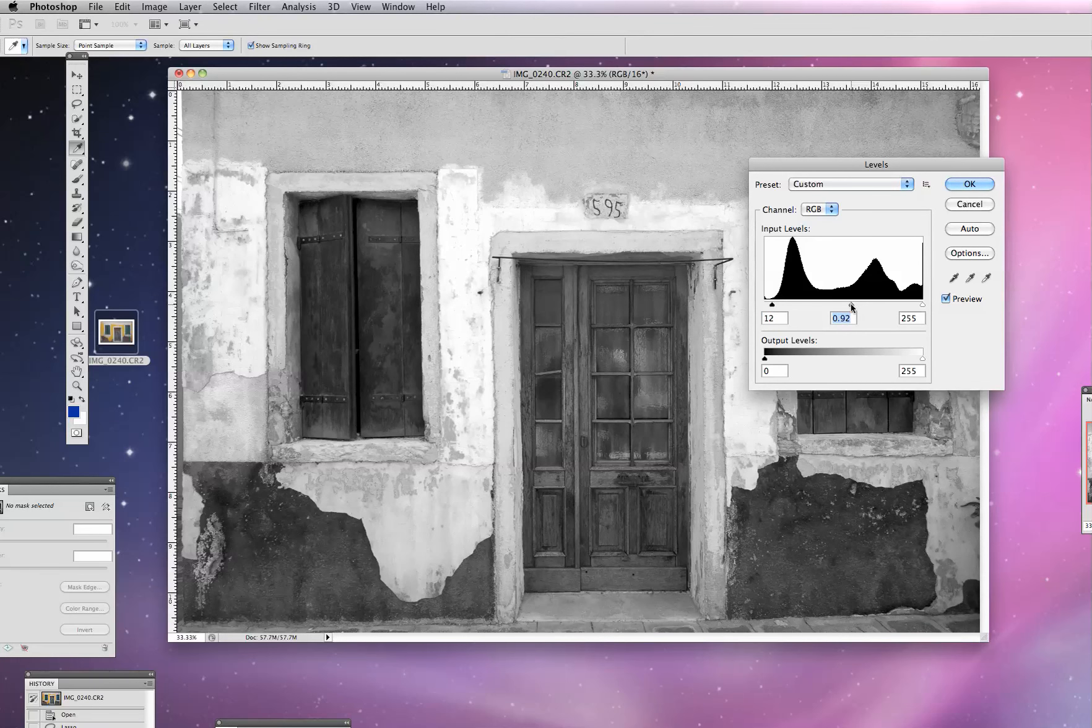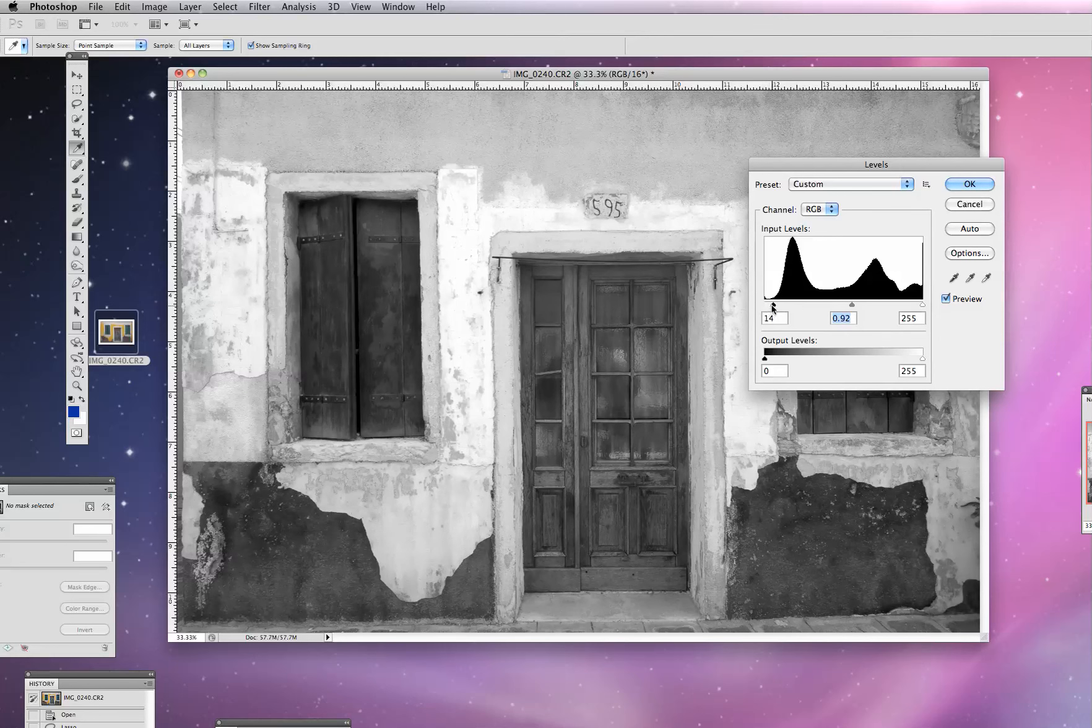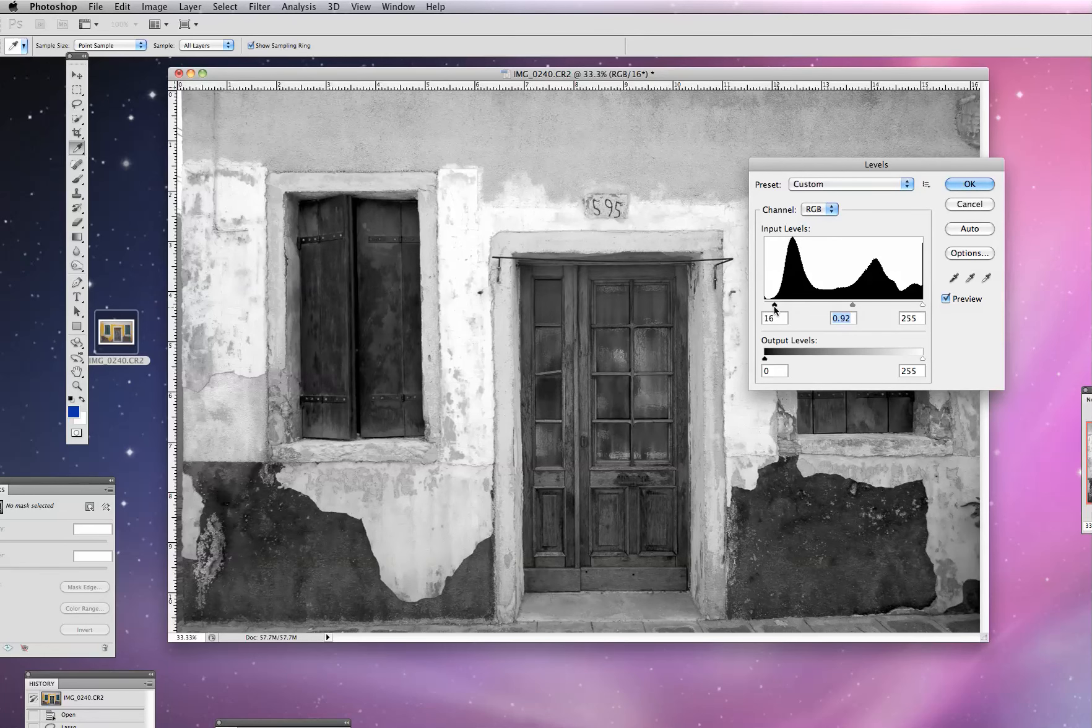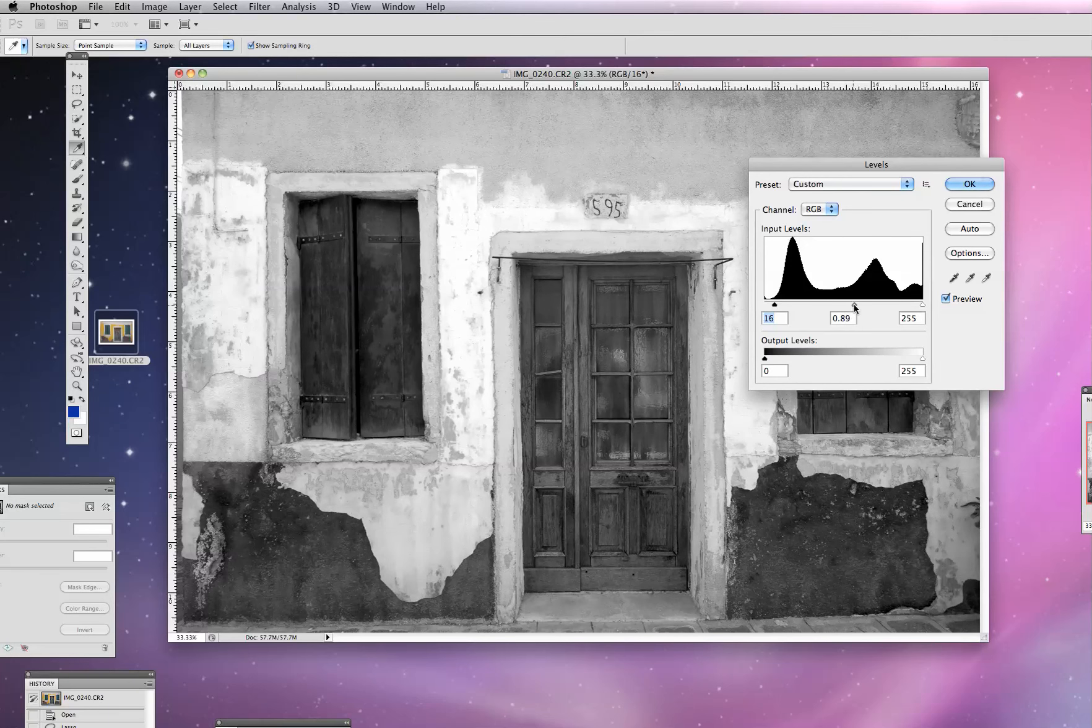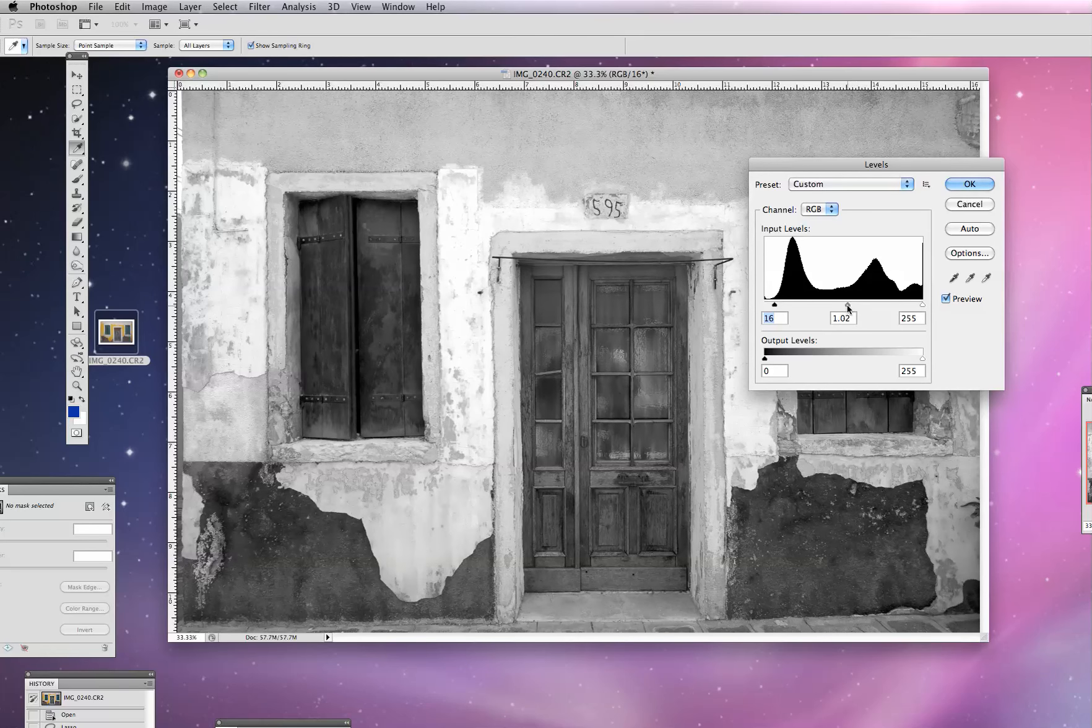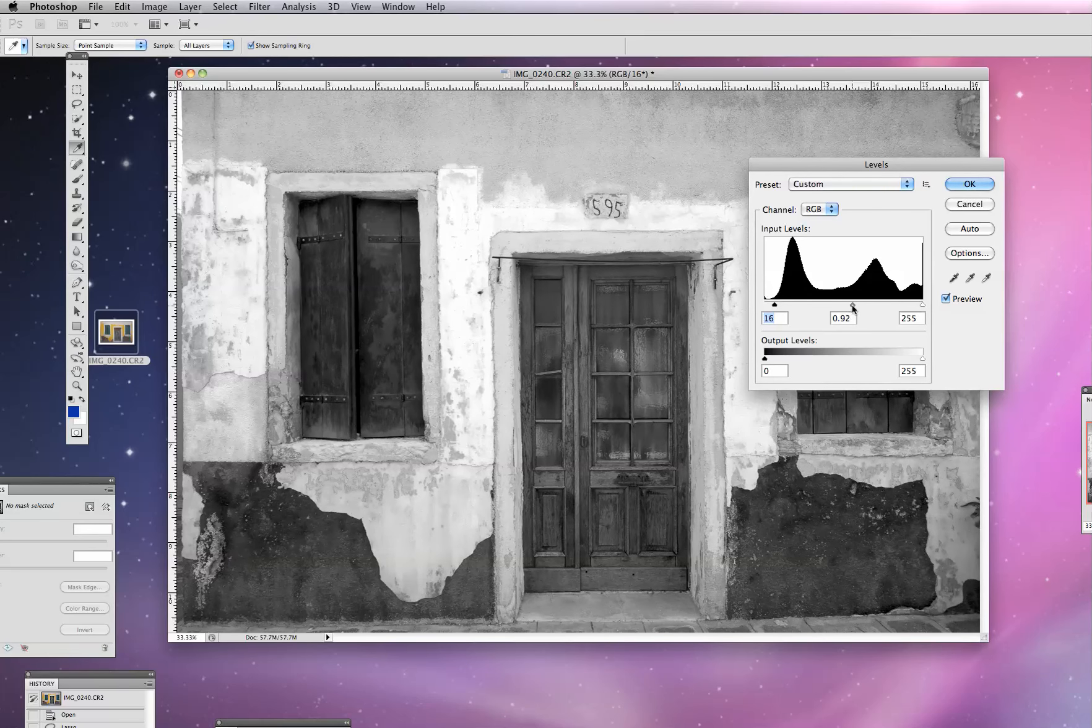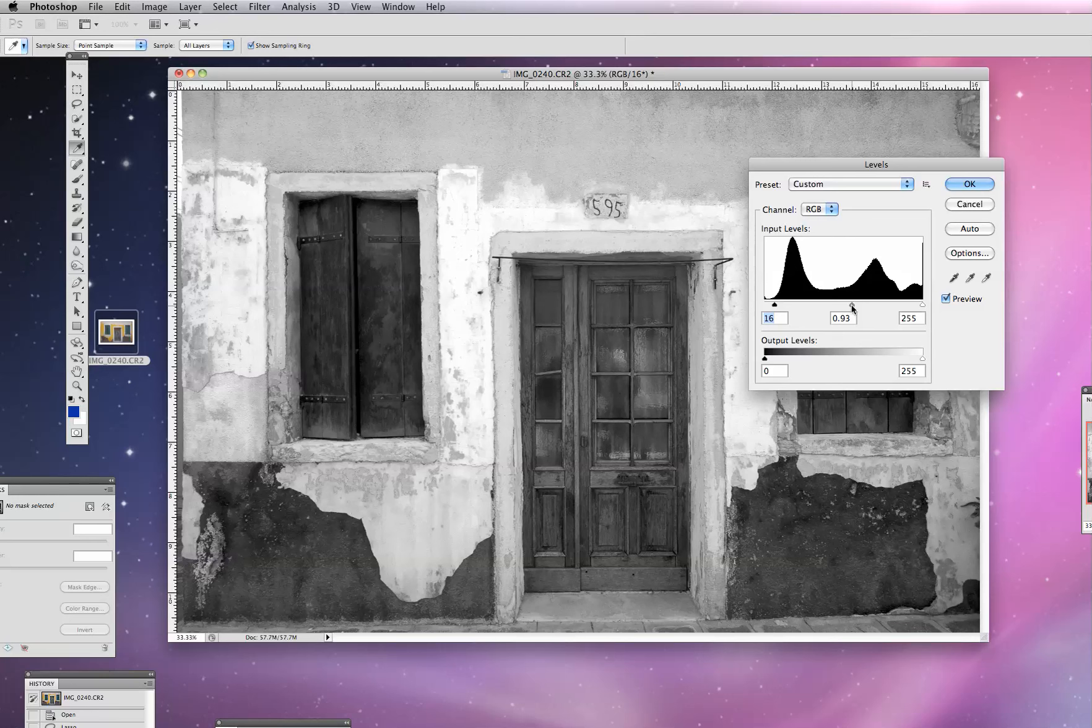If you notice in Salgado's work, the blacks on his images are really intense and rich. So if we're trying to do a technique that's similar to what he's doing, the key here is this little black slider to the left, and then maybe even taking the slider in the middle and working with that a little bit to really emphasize the dark areas in the image.